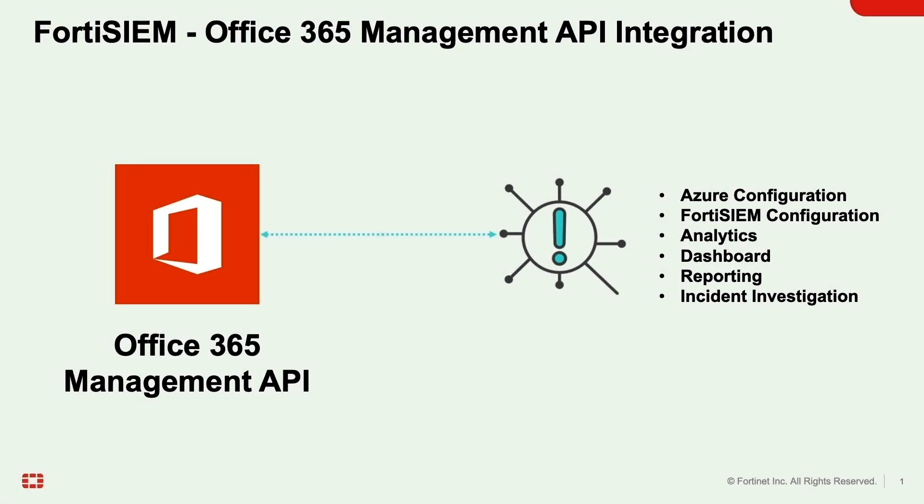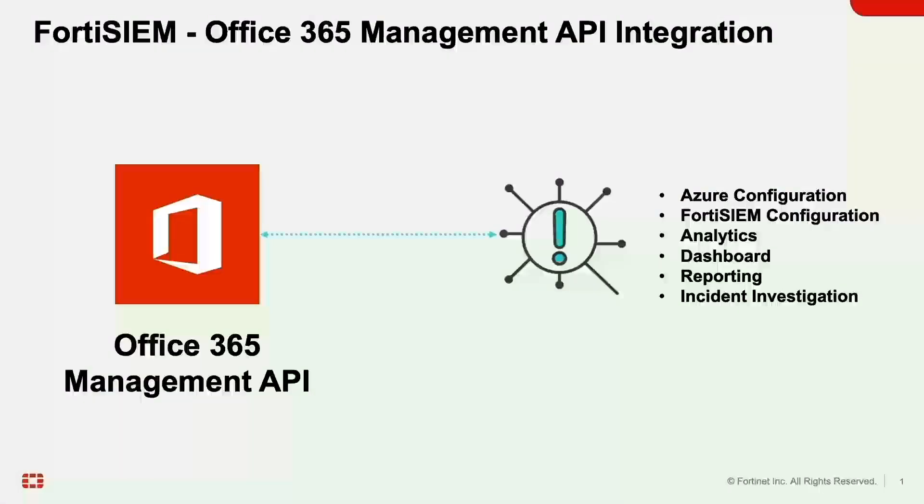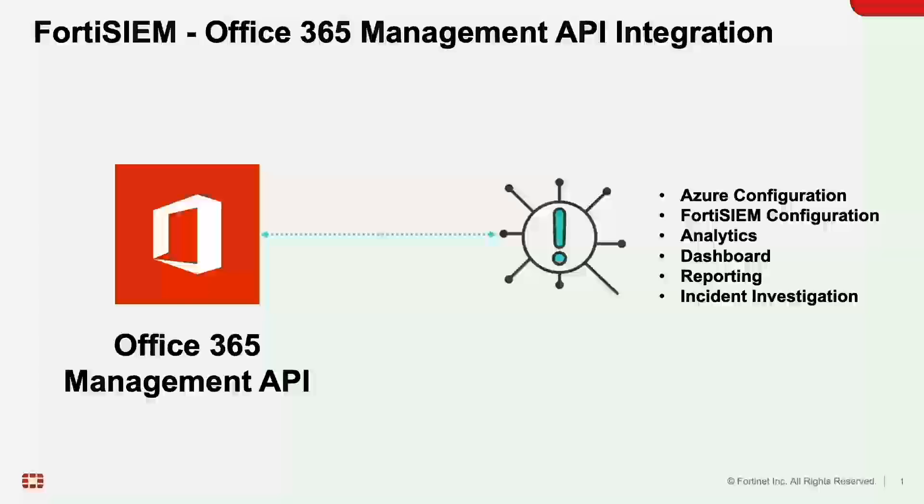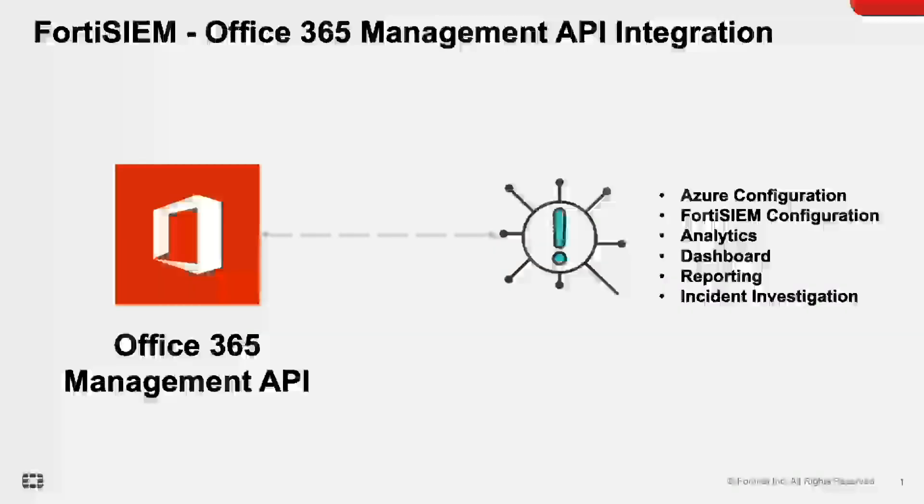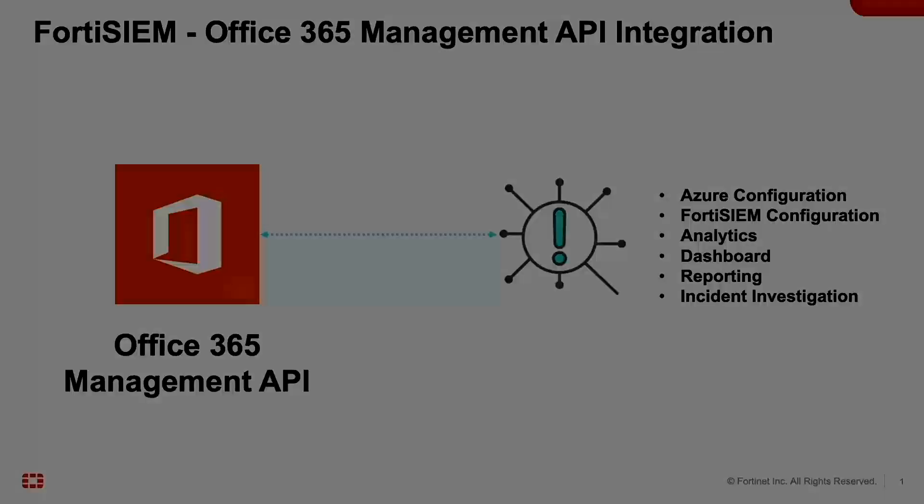In this demo, we'll showcase how the Office 365 Management API integrates with FortiSIM. You will see how the API streamlines event aggregation and log normalization within FortiSIM. Additionally, we'll cover functionalities like analytics, reporting, dashboard, and incident summary.